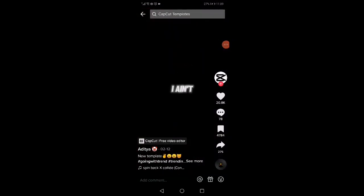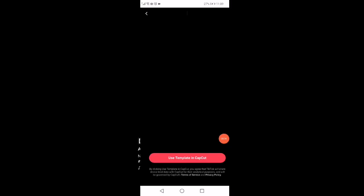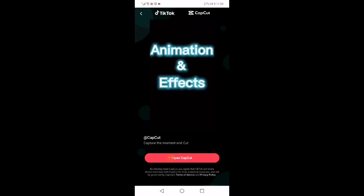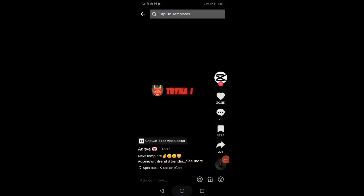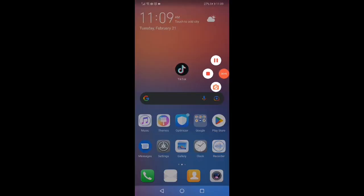For example, click on this one, then click on CapCut free video editor, and then click on open CapCut. That's it — very easy and simple. Don't forget to like and subscribe.